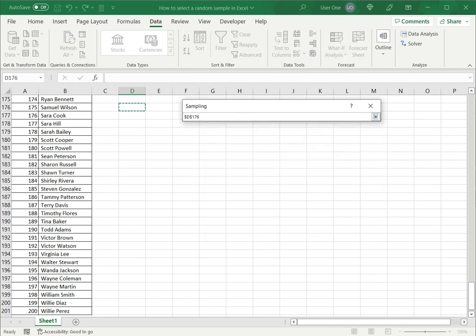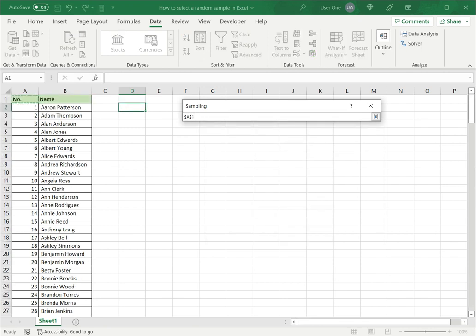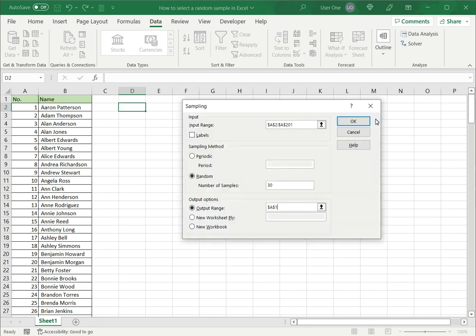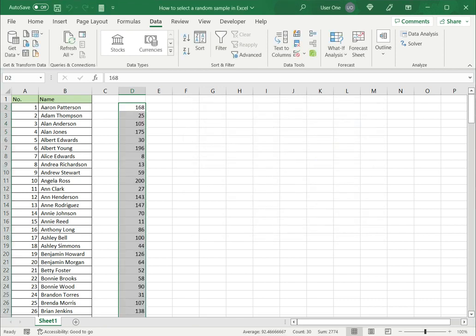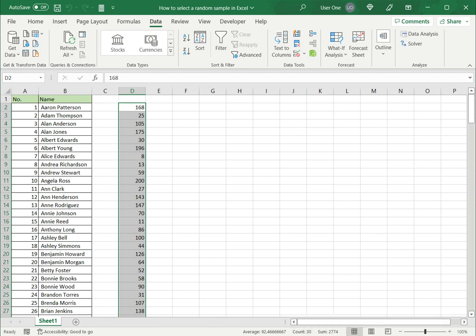Minimize this. Go to the top and I want the output range to come in this cell, Cell D2. So I will select cell D2 and then say okay. Now I can see that Excel has generated a random list of 30 numbers. If I look at the bottom I can see the count is 30.